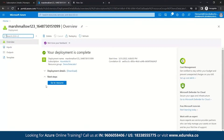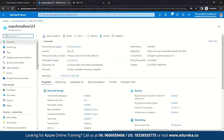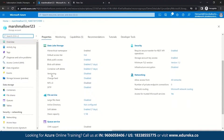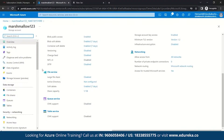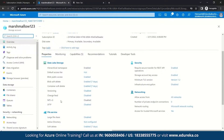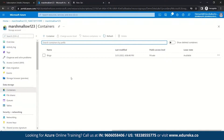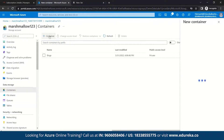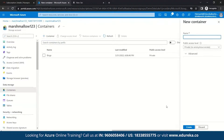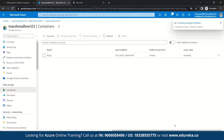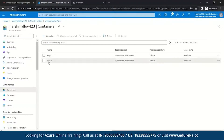Now you can see your resource and storage account details, including the properties enabled with it — data lake storage, file service, queue service, table service, networking, and security. After this, we'll go to Containers and create a new container for our storage account. Click on Container and give it a name — make sure it's lowercase, as uppercase is not accepted. Let's name it 'demo' and create it. You can see the container has been created.